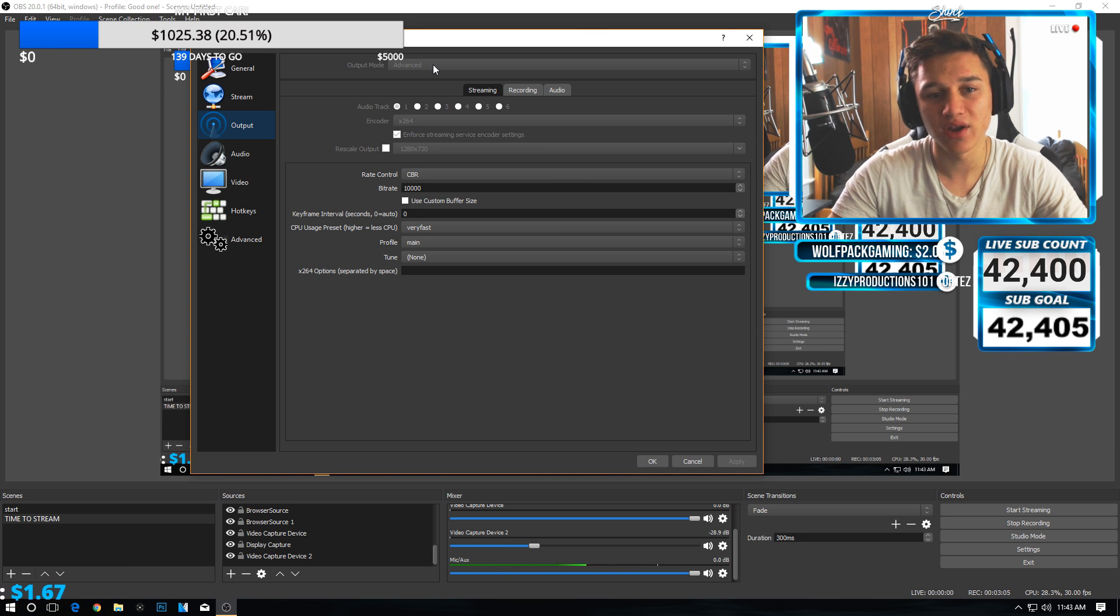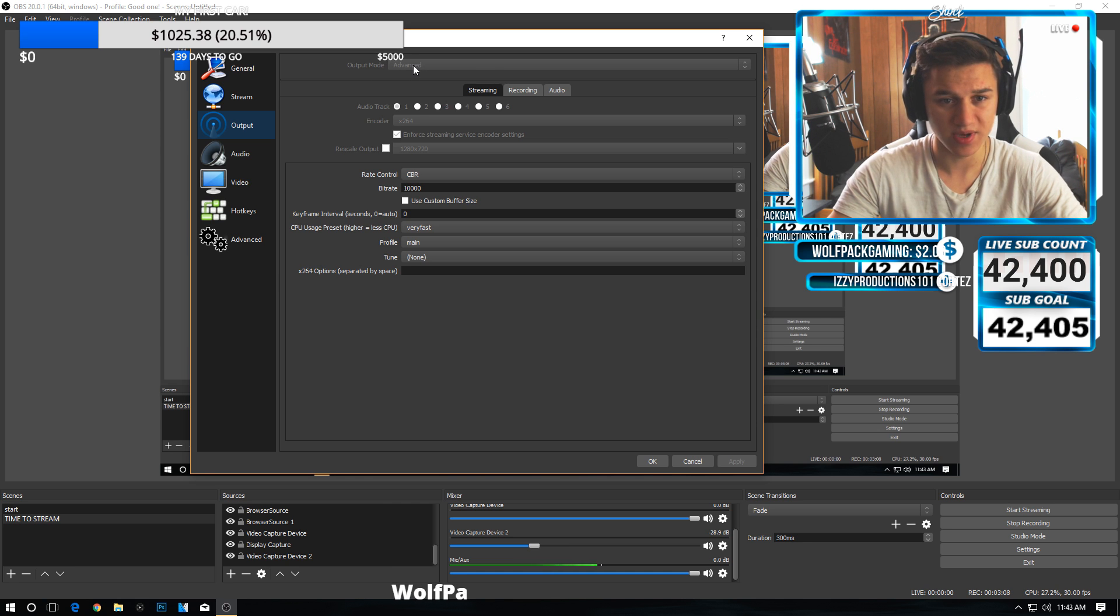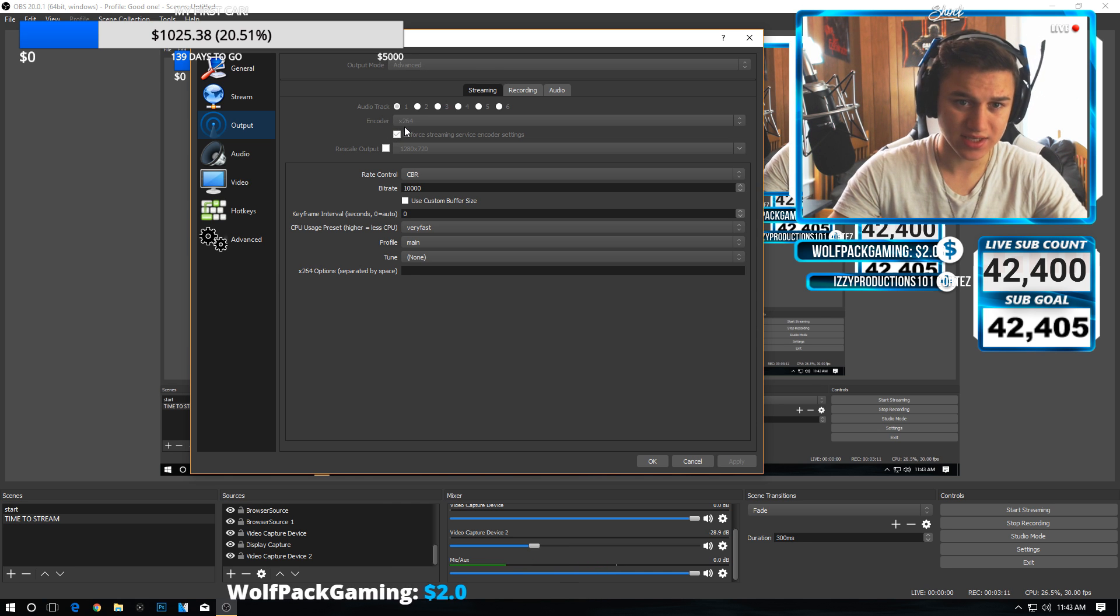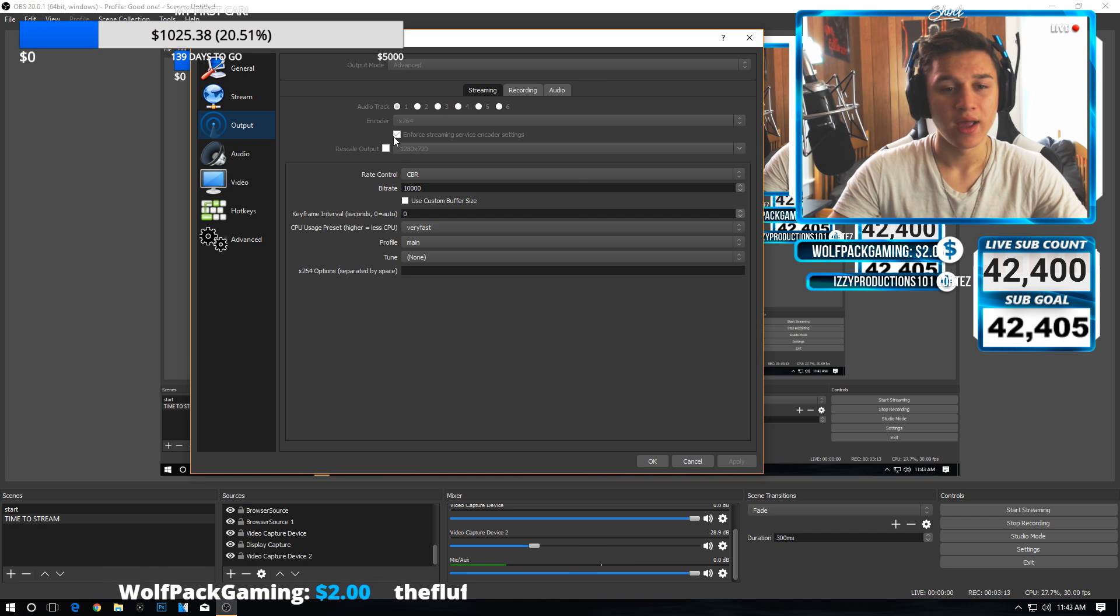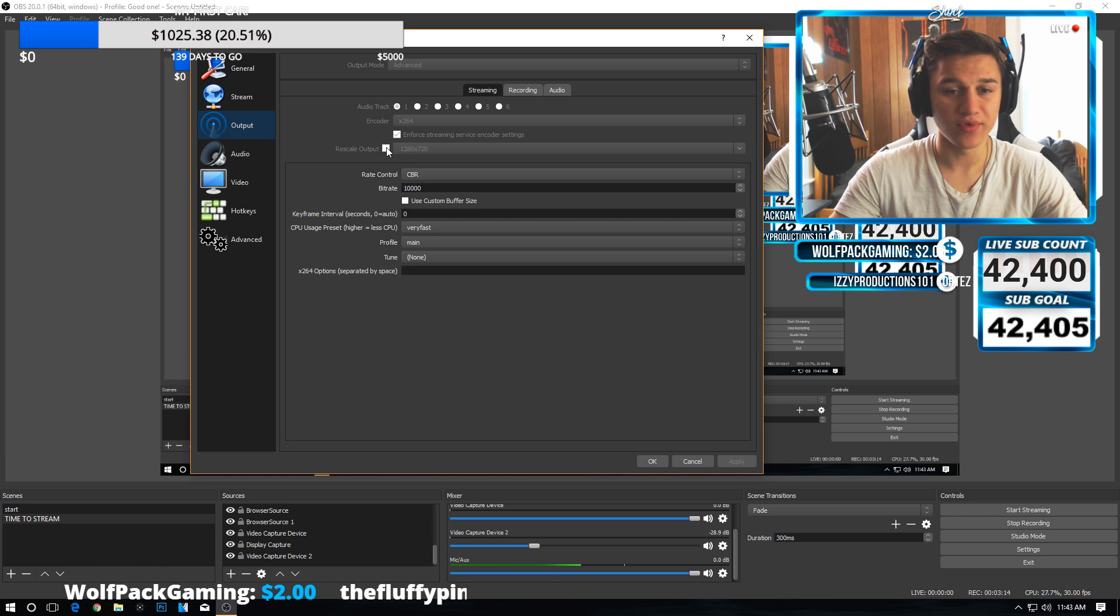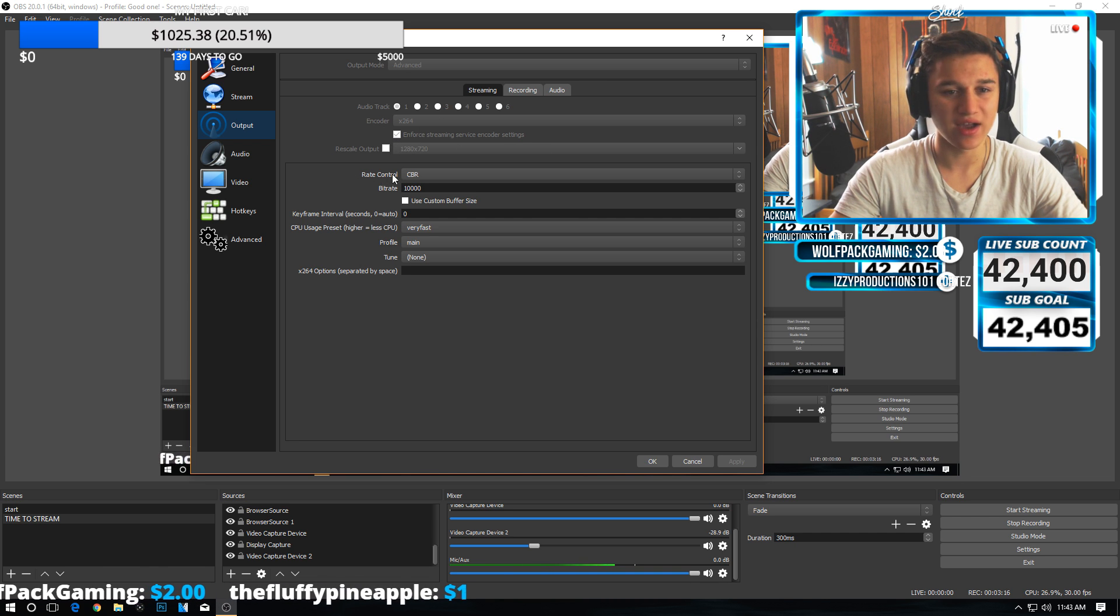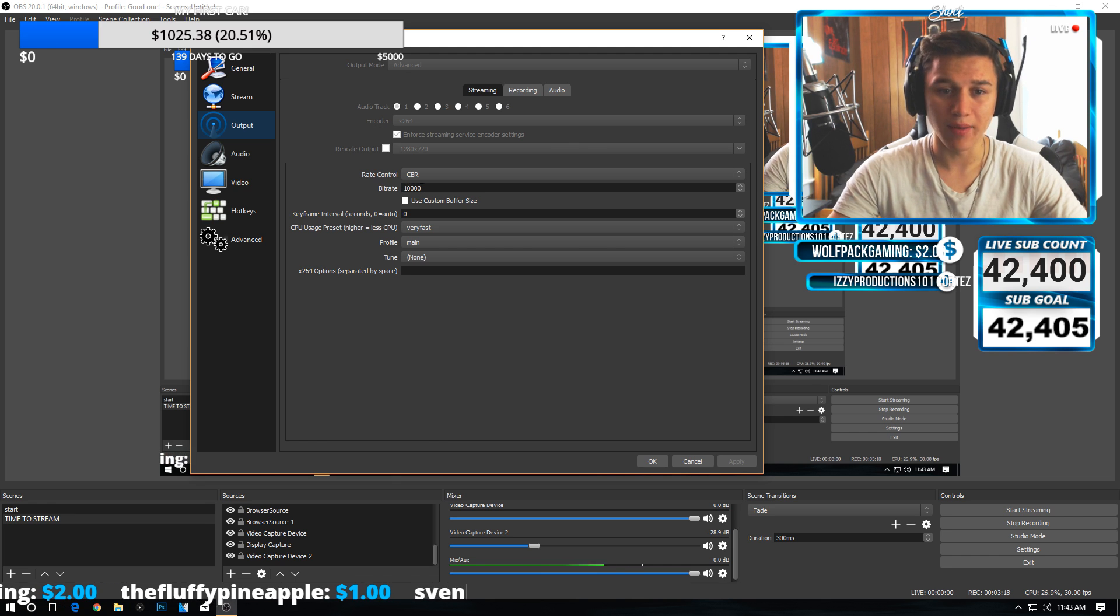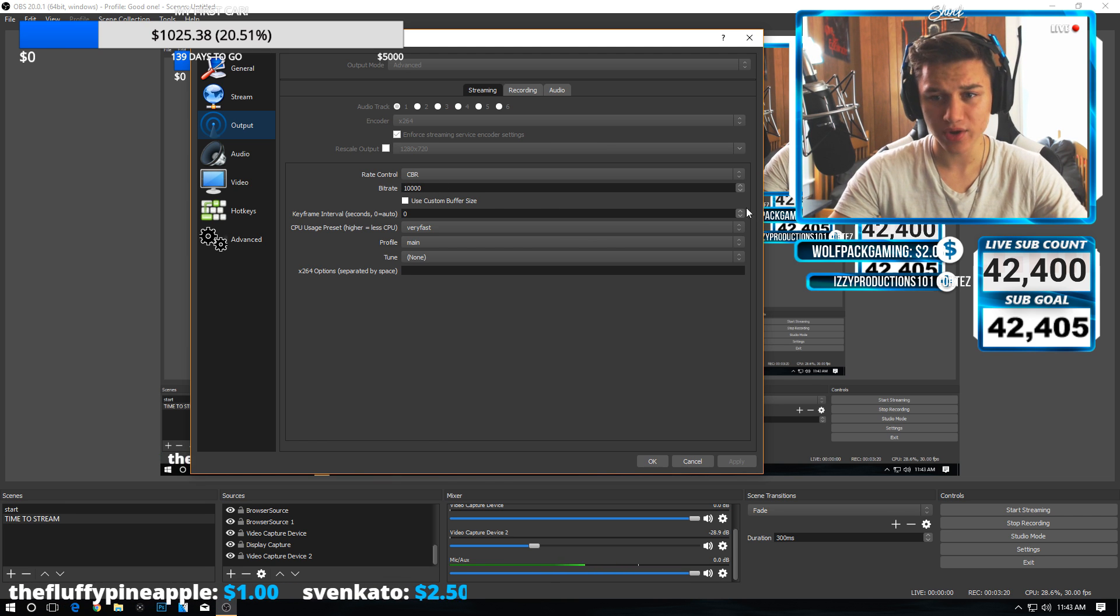Now, output—this is where it gets into detail. Put it on advanced. First off, make sure this is set to advanced up here. Make sure your encoder is on x264 if available. Rescale output, I wouldn't change that. For rate, use CBR bitrate.